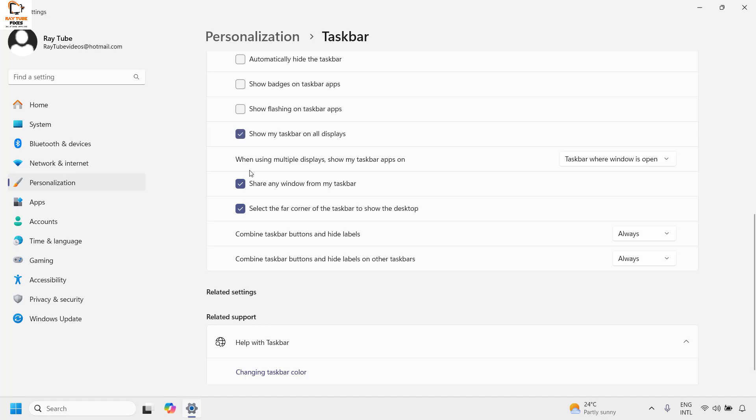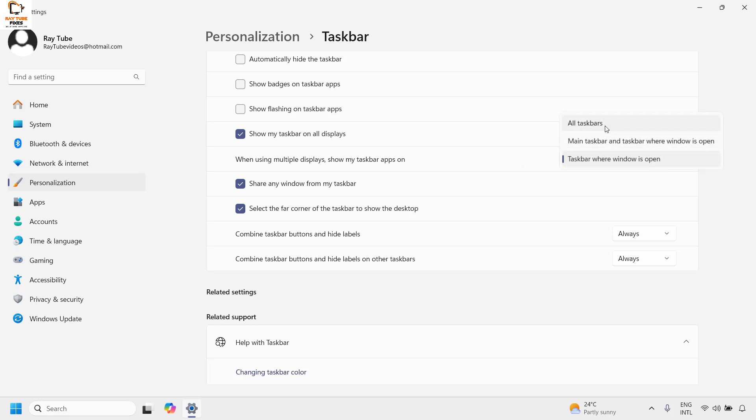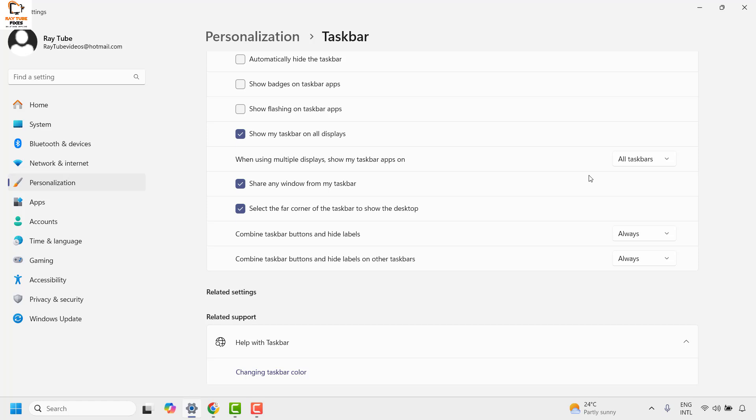Along with that, if you want to make further customization when using multiple displays, you can choose the appropriate options for showing taskbar apps that best fit your needs. This will make the taskbar and icons show up on your extended monitor.